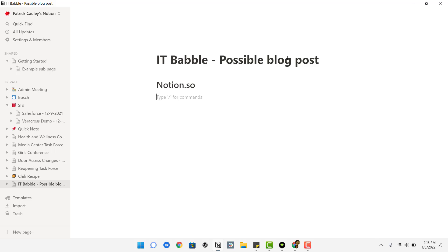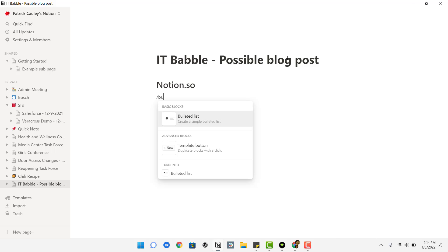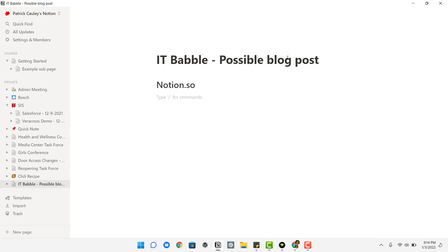And when I hit enter here, it defaults to a regular text block. So let's say I want to do bullet points now. Well, again, I can backslash bullet points, but I think this slows you down.